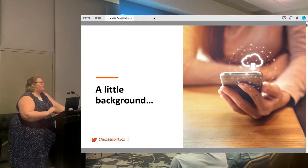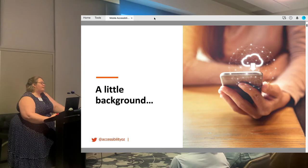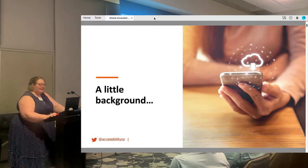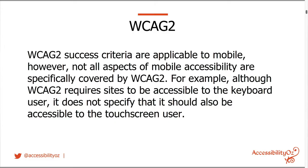Does anyone here not know what the Web Content Accessibility Guidelines means? That's pretty good. Excellent.